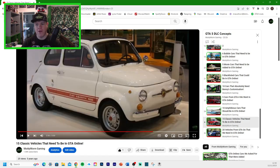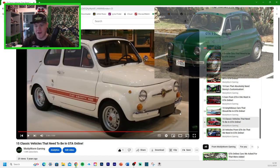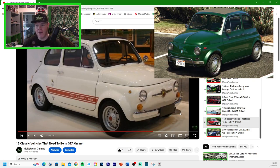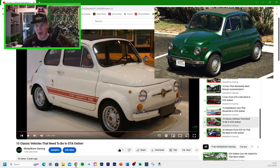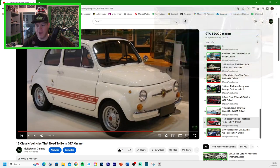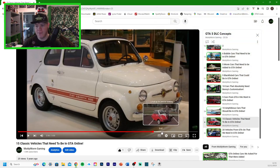We got the classic Fiat Abarth 695. We do have this one in GTA Online and we've got a Benny's version of it as well. The Brioso 300, I think it is.